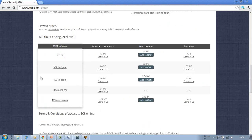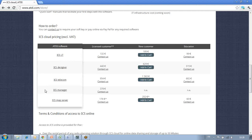If you go down the page, you'll see a table listing all major ATDI radio planning and spectrum management software: starting with ICS Telecom, the full-blown radio planning solution; ICS Designer, the most optimal solution for mobile operators and equipment makers; ICS LT, the starter solution for coverage analysis; ICS Manager, the spectrum management platform; and ICS Map Server, the cartographic workshop solution.